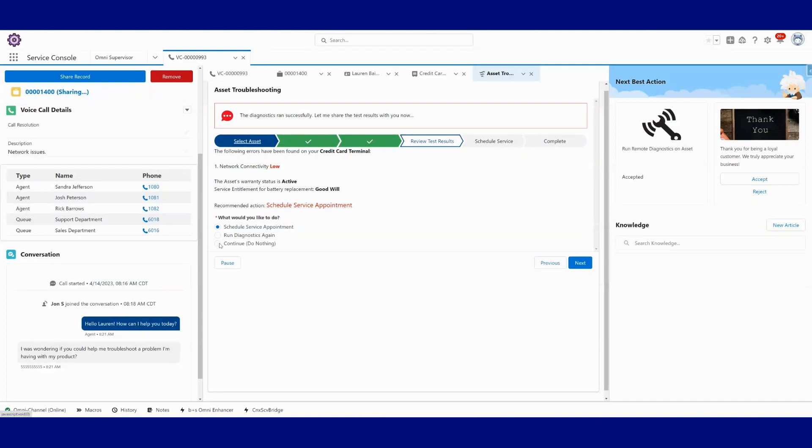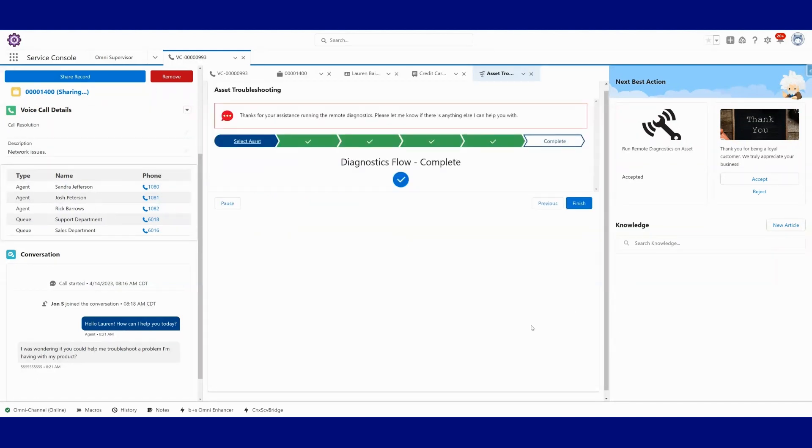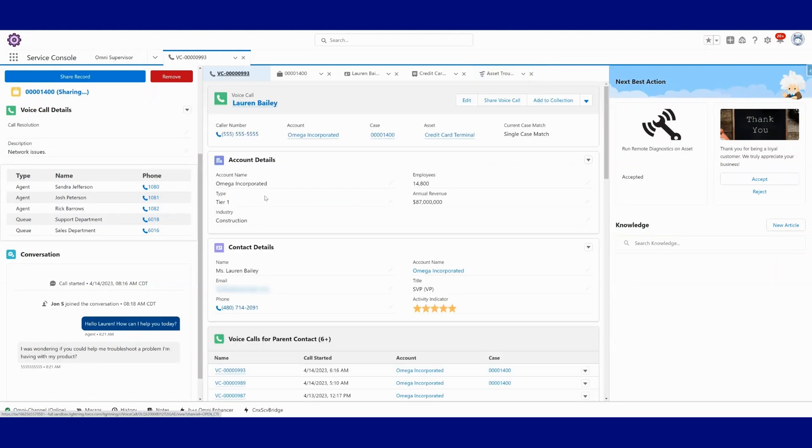This is really just a screen flow that we're presenting to the agent. You can build and configure whatever screen flow it is that you would like to present to help them work through something. When you kick off that screen flow, we can pass in any information that we have in context here to help drive and work through that screen flow.